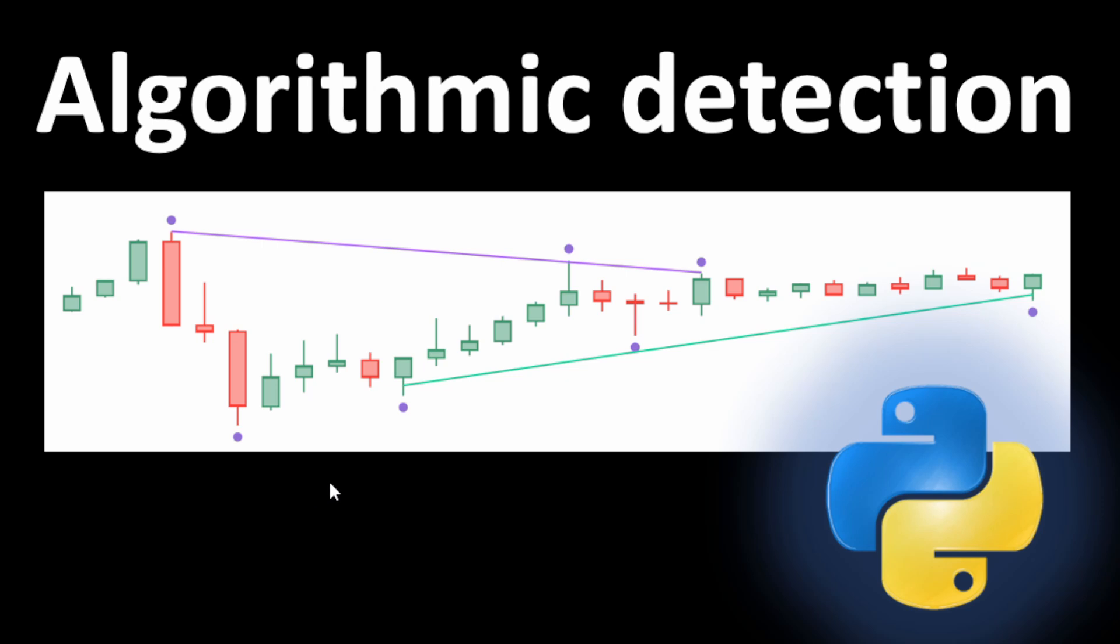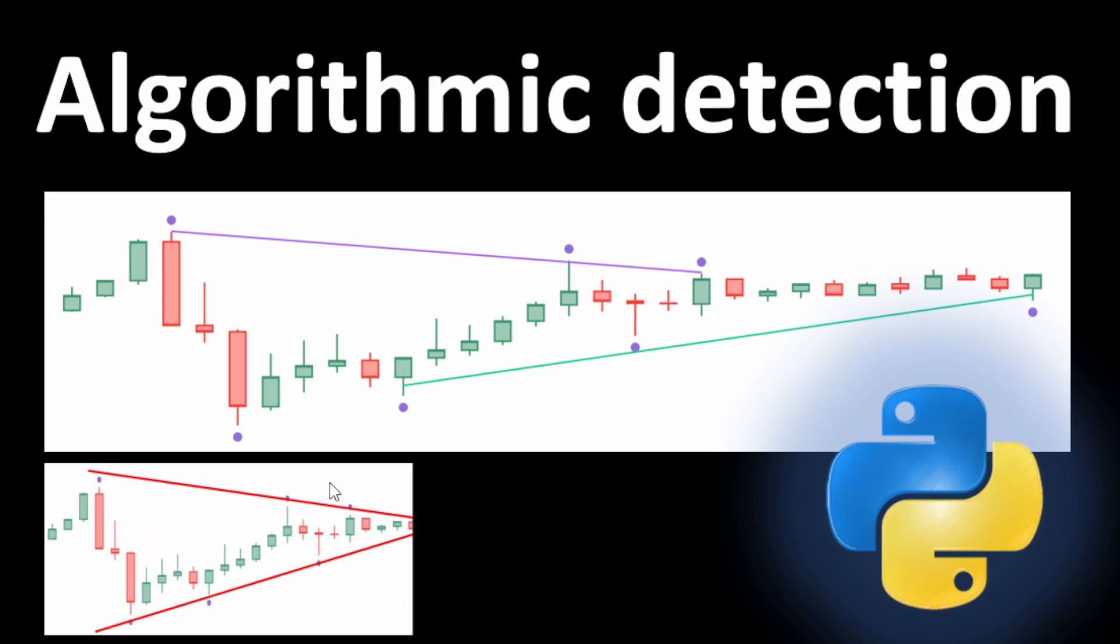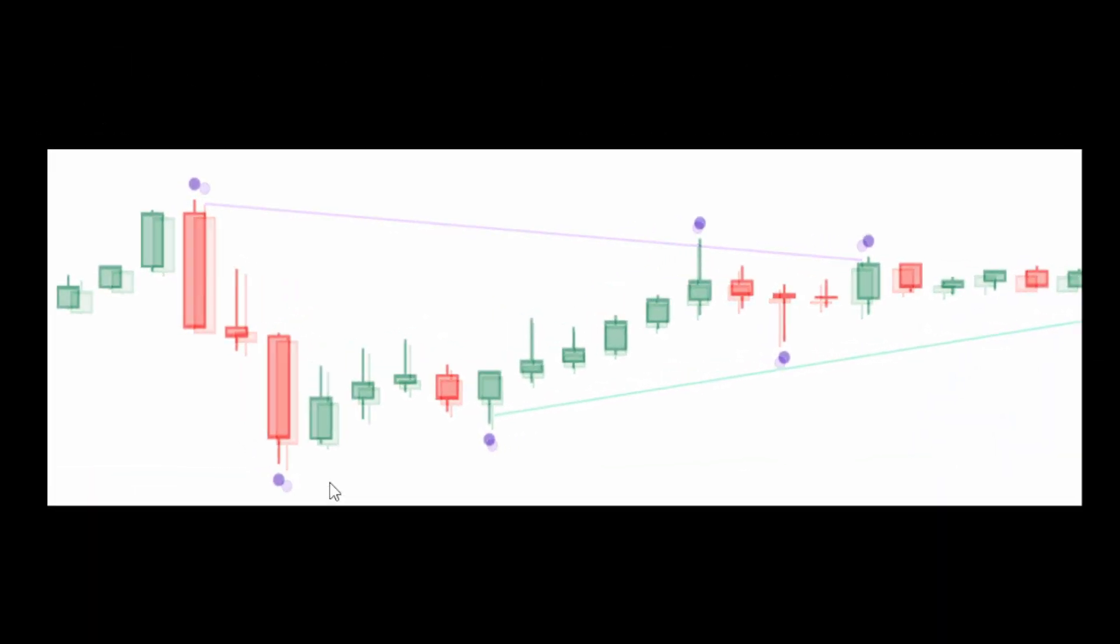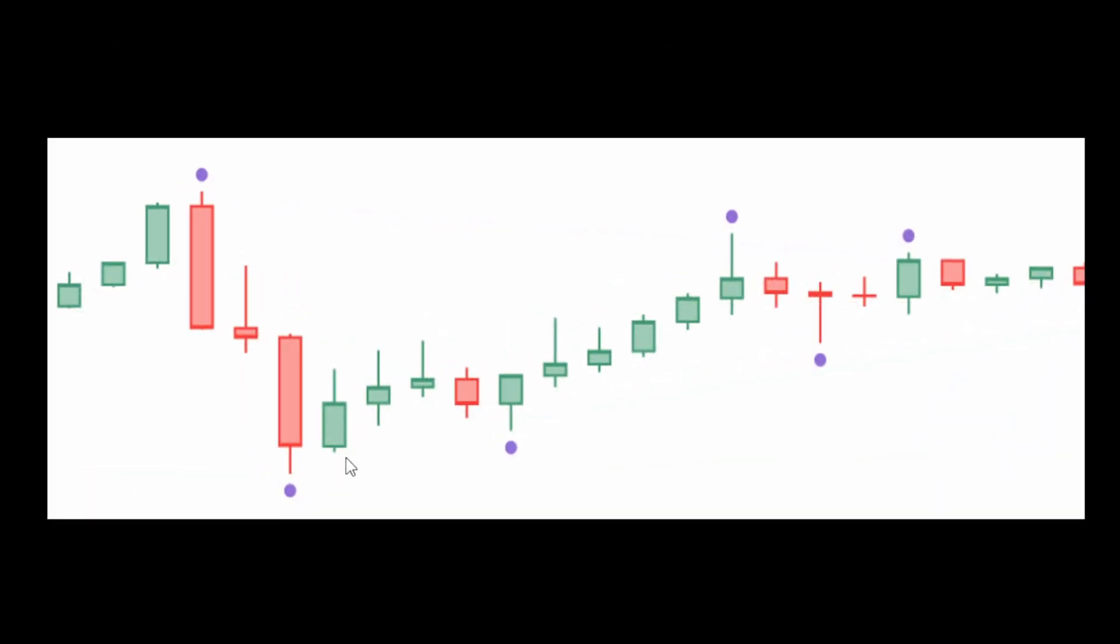The code algorithm works as follows: first we detect the pivot points, and these are the highs and lows of the price. If the candle is higher than its neighbors before and after, then it's a pivot high. If it's lower than its neighbors, it's labeled as a pivot low, and these are the purple points on this example as detected by our algorithm.